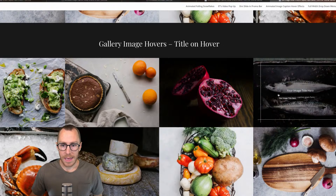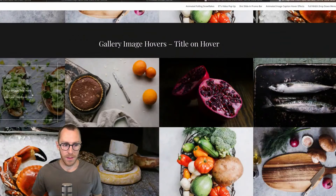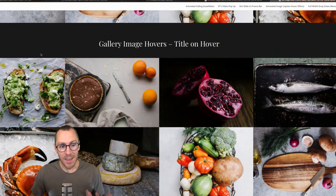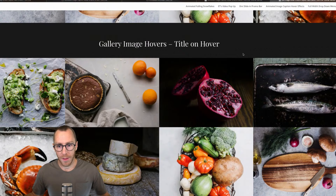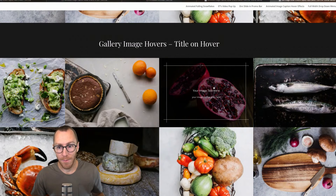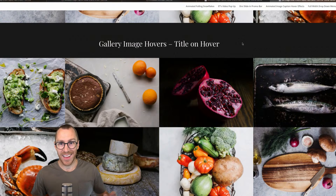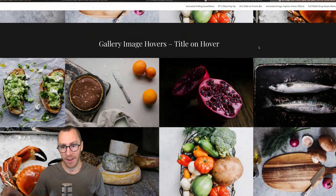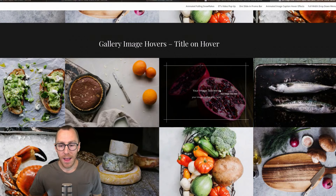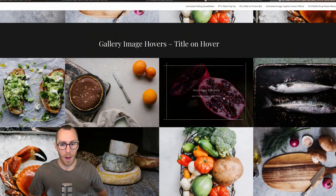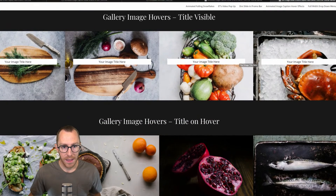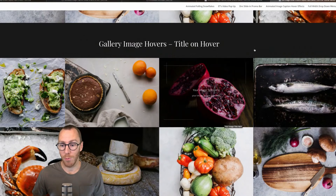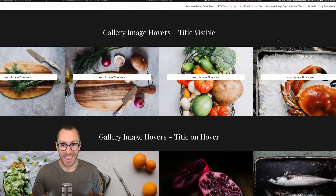Version two of the gallery doesn't show anything until you hover, then it shows both the title and description. What's really cool about this is you can add as many images to the gallery as you want and it will automatically apply the hover effect. All you have to do is make sure each image has a title and a caption — in WordPress you can set those in the media library. The second gallery example just has more images to show you that you can add as many as you want and get the same cool hover effect.